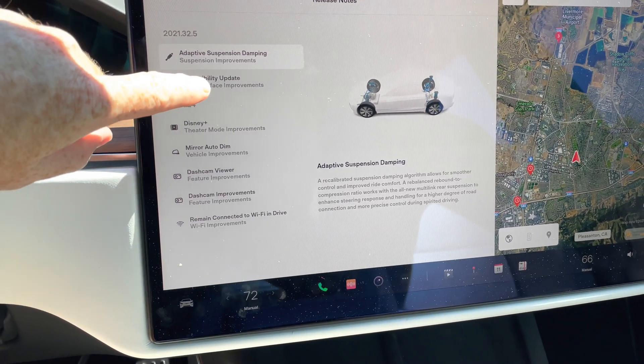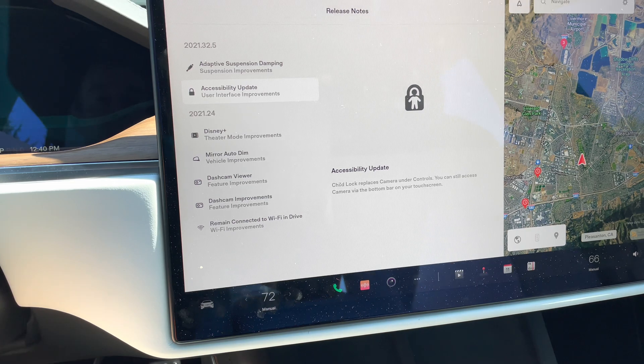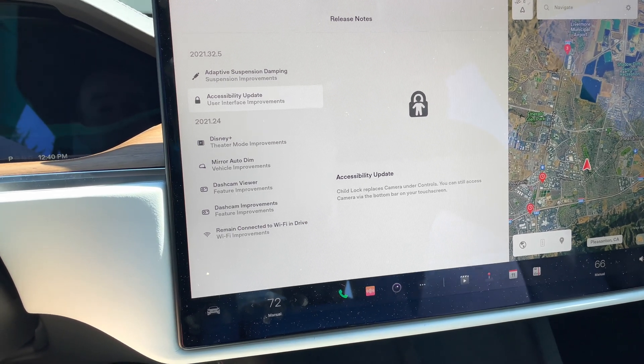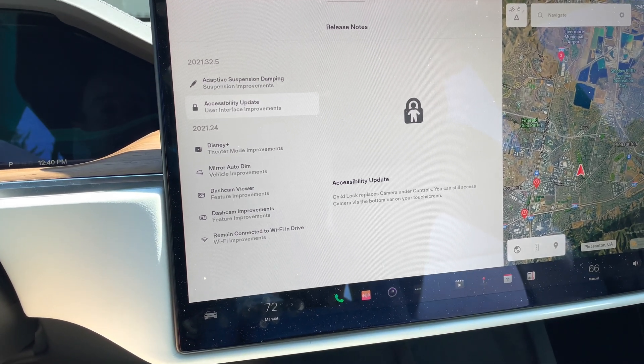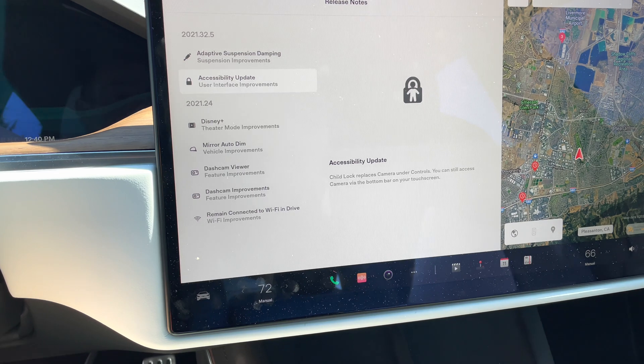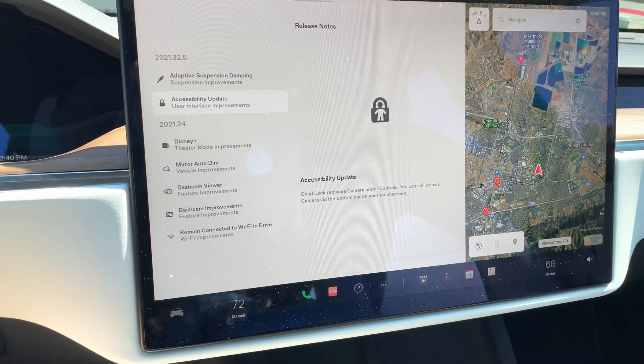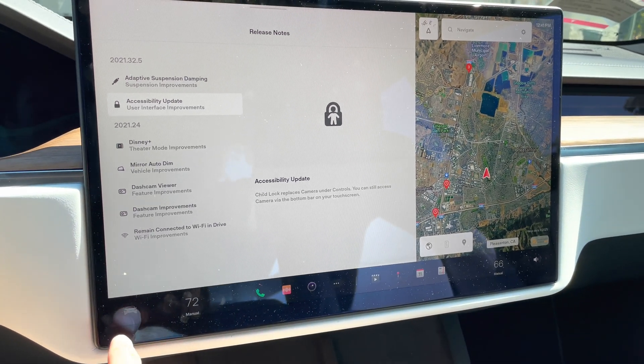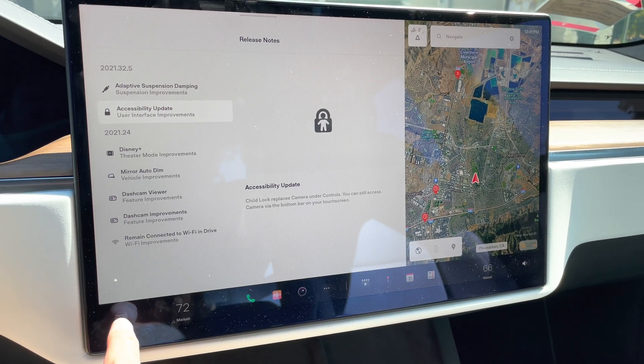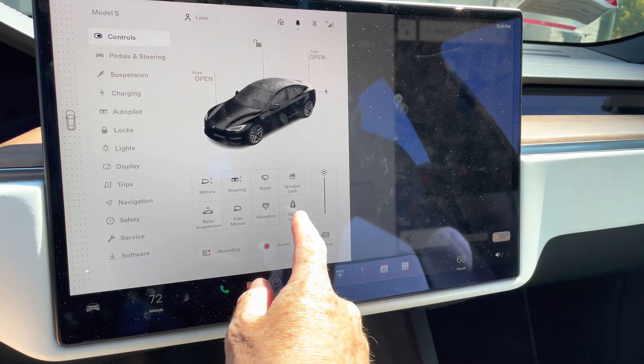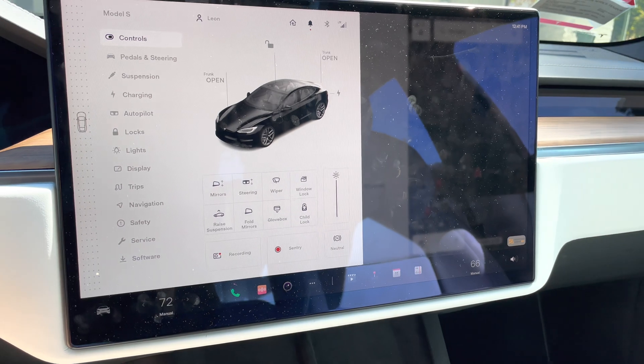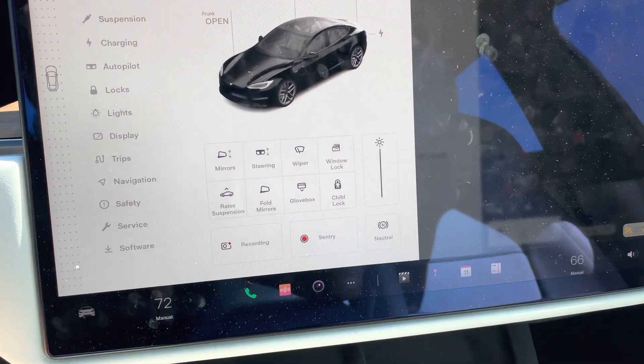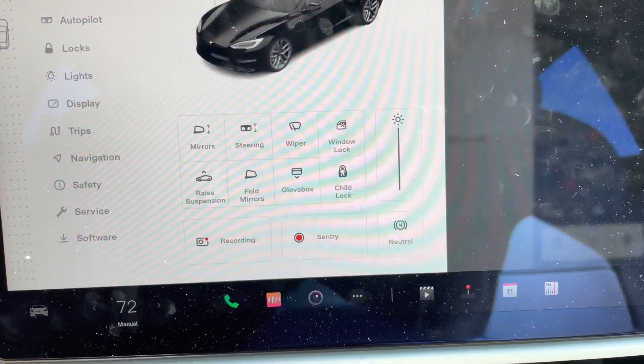The next update is accessibility update. This really allows for you to go into your car settings and allow for child locks to be on and off. So if I click on the car item here you can see we have child locks on and off right there in the forefront now.